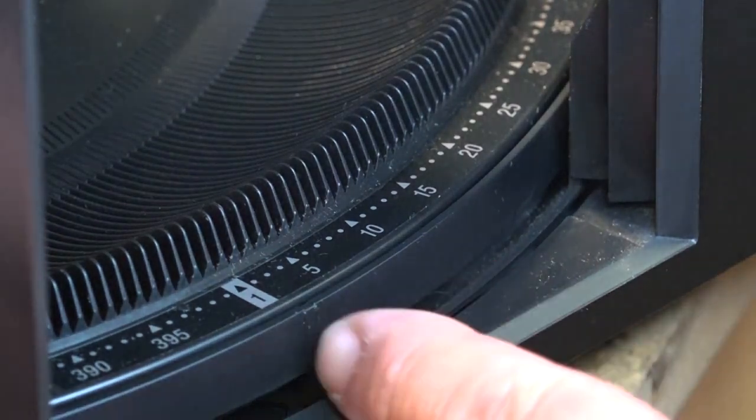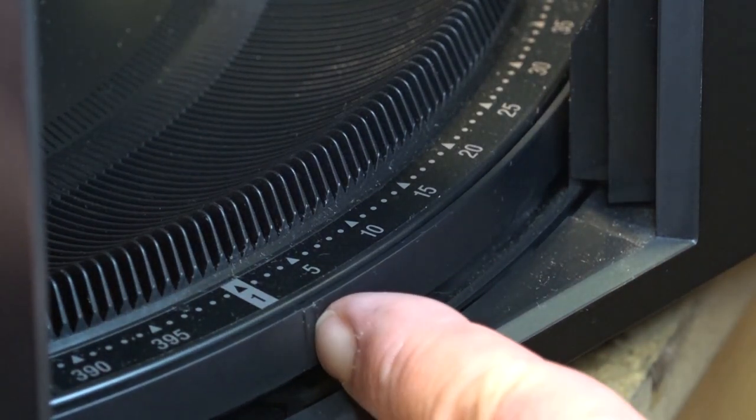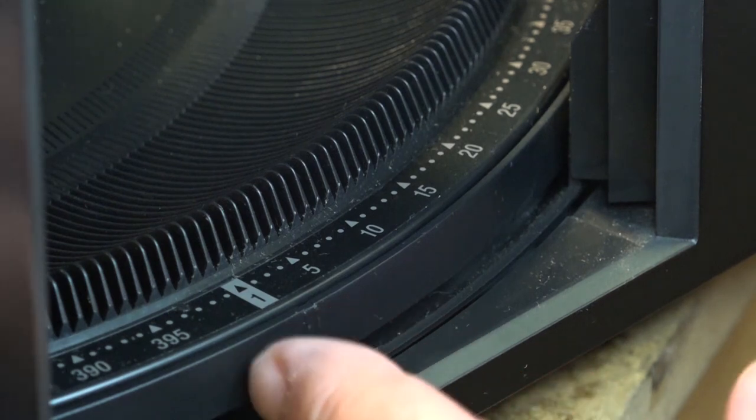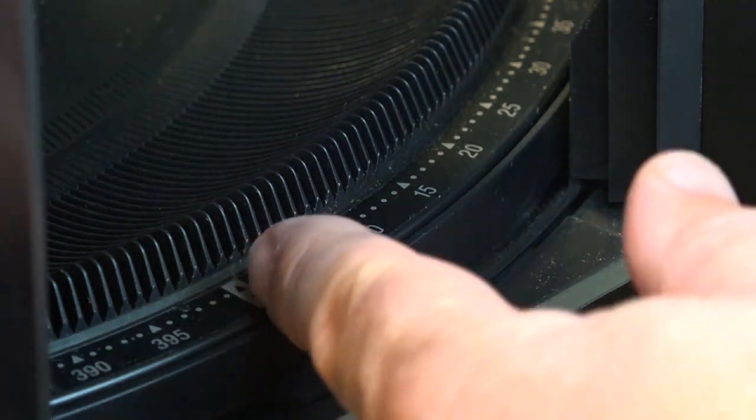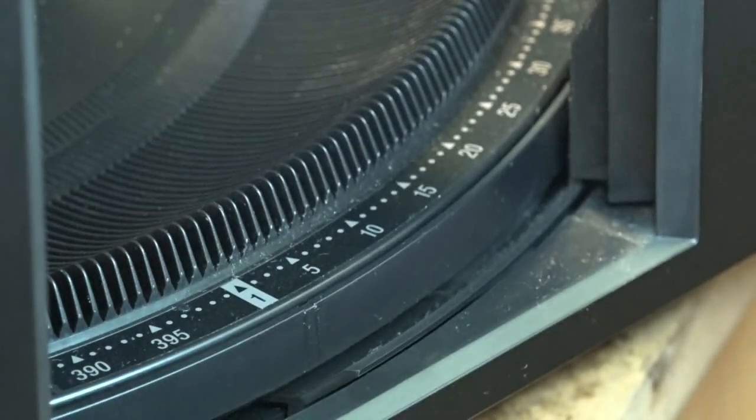Here's our disc alignment. It tells me I'm on disc number one but disc number one's actually over here. It's off by one.